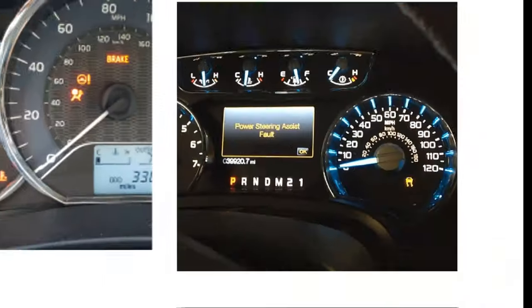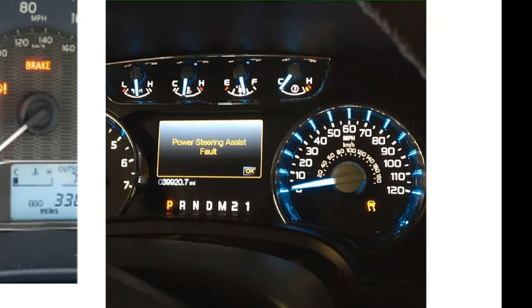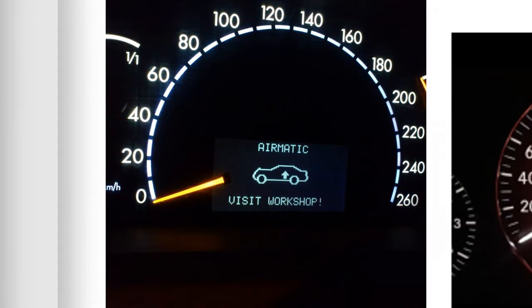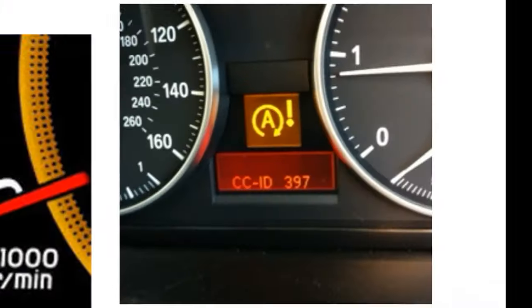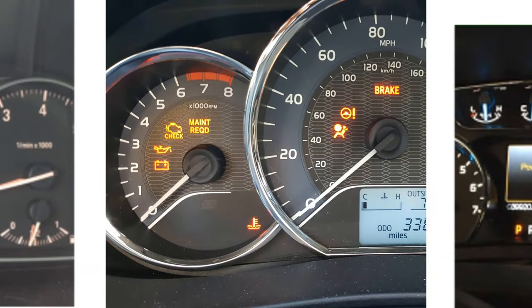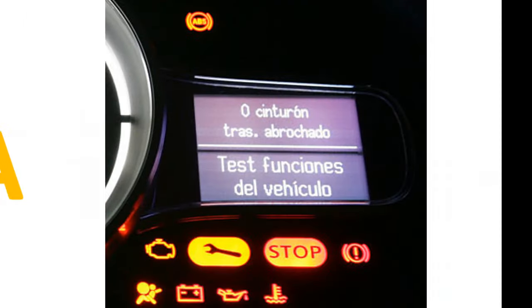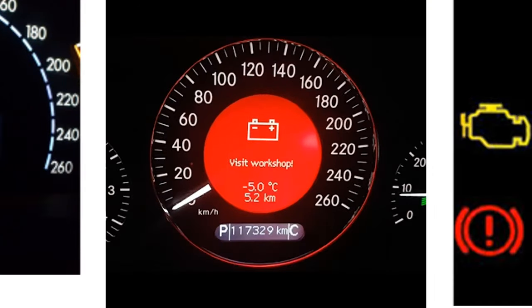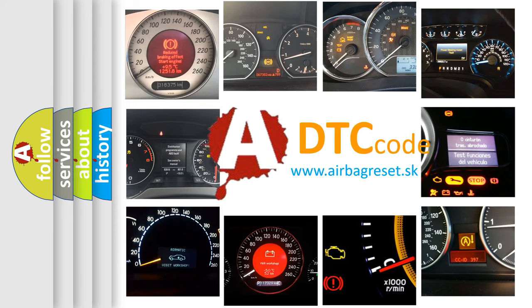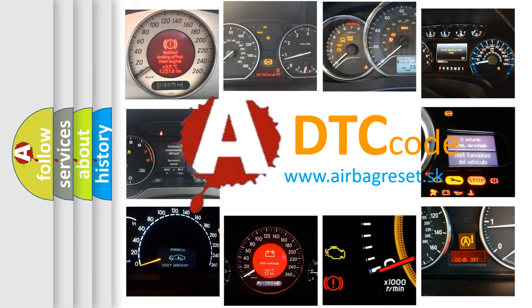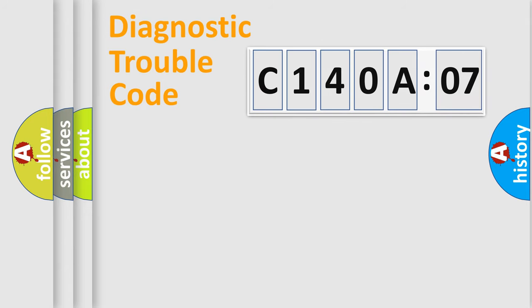Welcome to this video. Are you interested in why your vehicle diagnosis displays C140A07? How is the error code interpreted by the vehicle? What does C140A07 mean or how to correct this fault? Today we will find answers to these questions together.